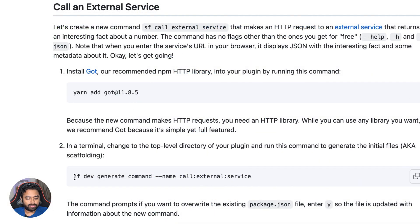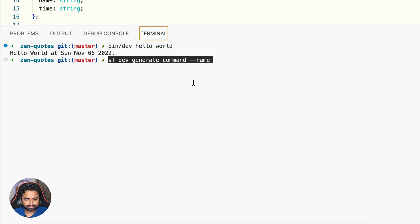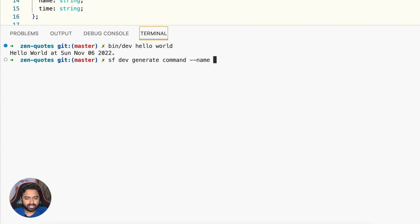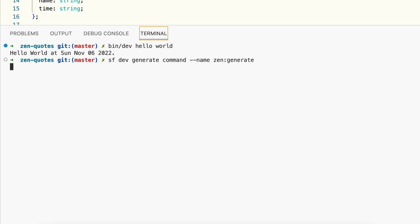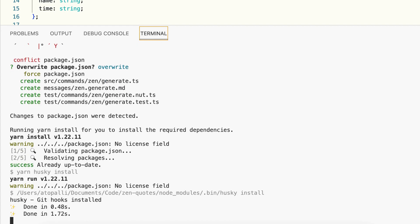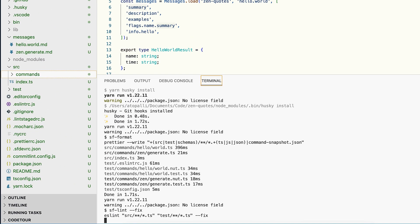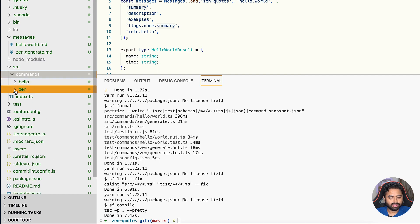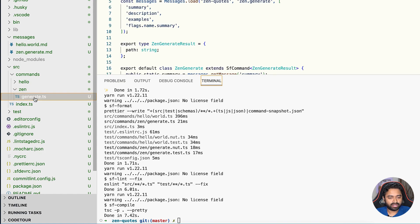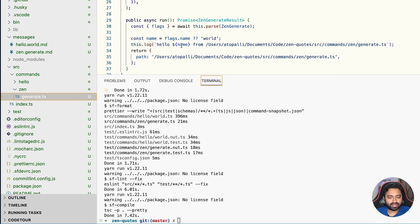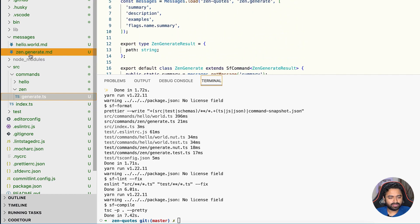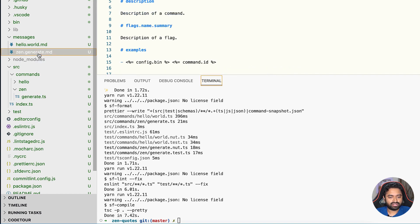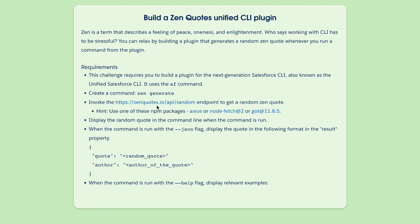To create a new command, run sf dev generate command and pass in the name. As per our requirements, the command must be zen generate — so we create the zen namespace and the generate command. This creates the necessary folders and files in both the commands and messages folders. You'll now see a zen folder in commands with a generate.ts file, and a new markdown file for messages.